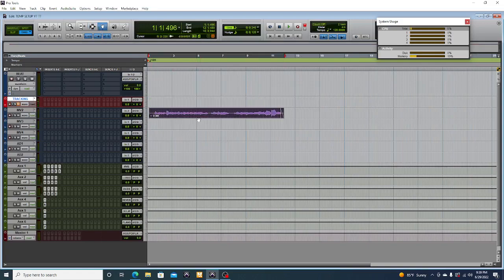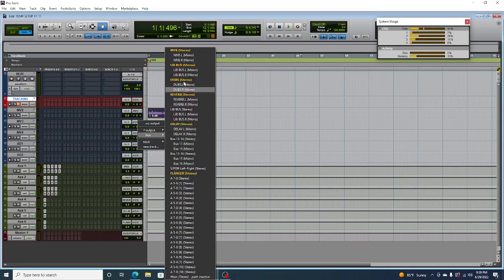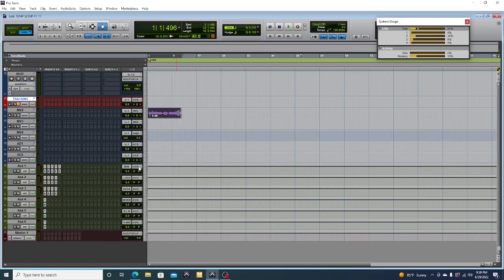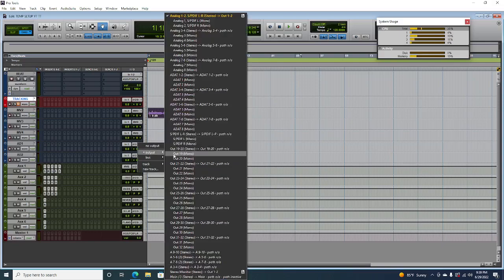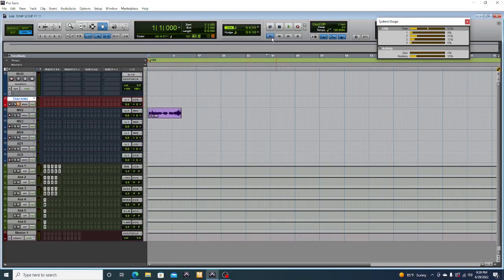Now this is how you make your stuff sound good — you want to route all these to the bus. This is your main vocal, so you want to route it. You just click on the bus and route them to the track that you select. That's your bus, like that.